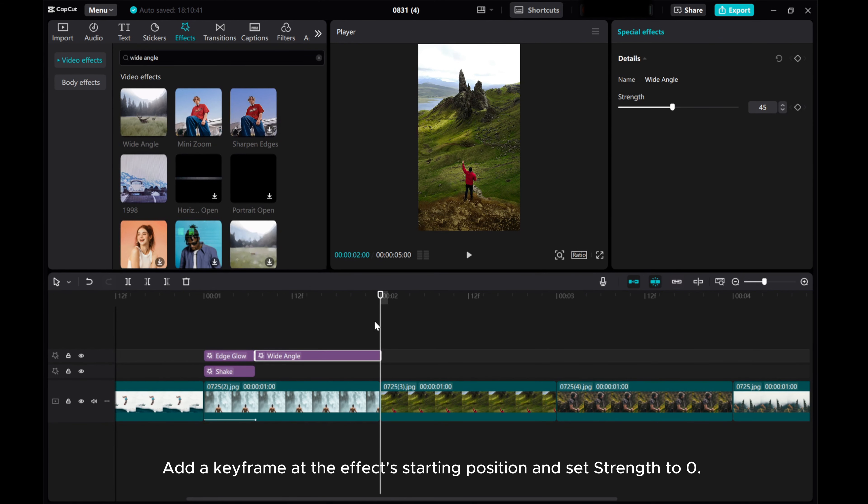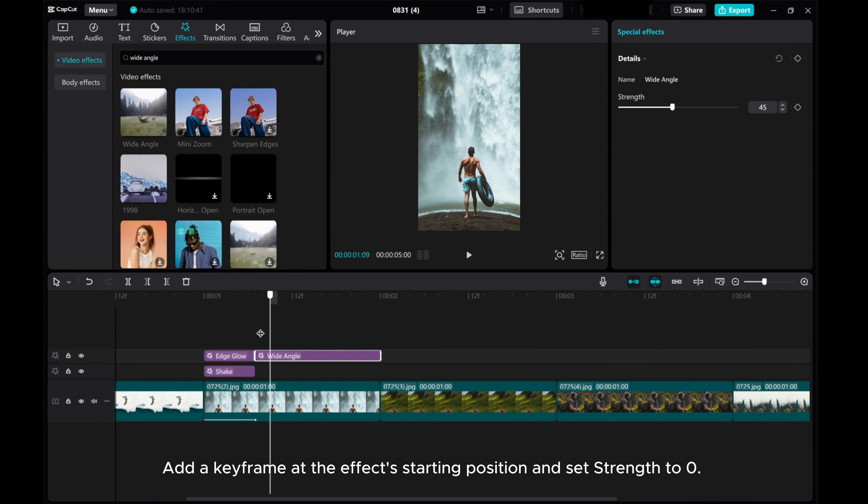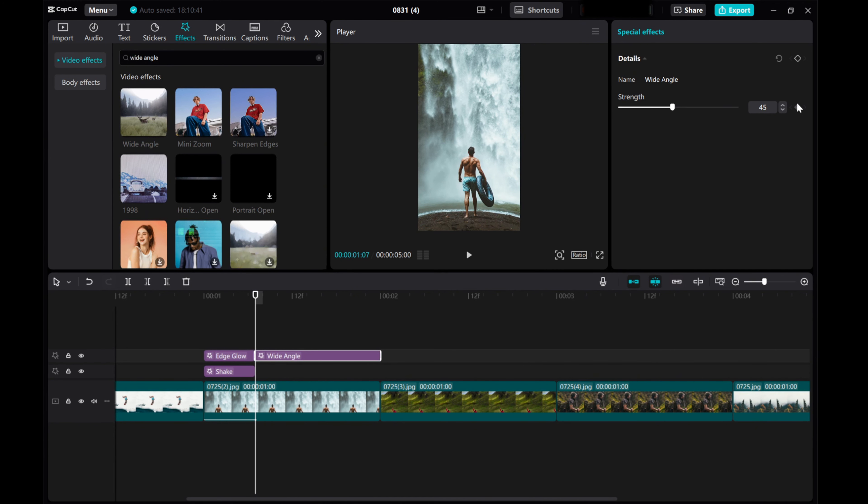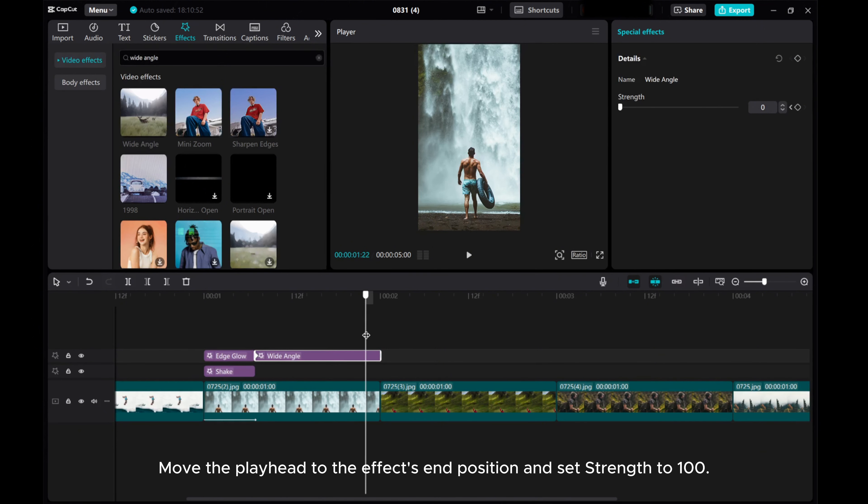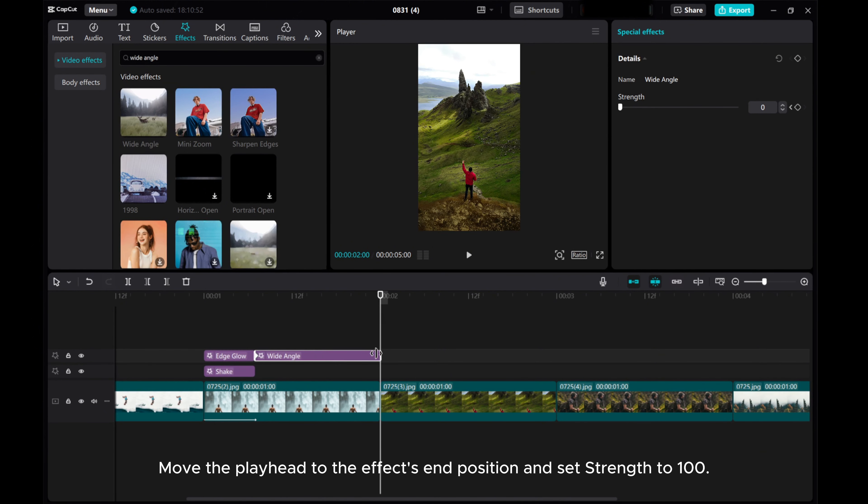Add a keyframe at the effects starting position, and set Strength to 0. Move the Playhead to the effects end position, and set Strength to 100.